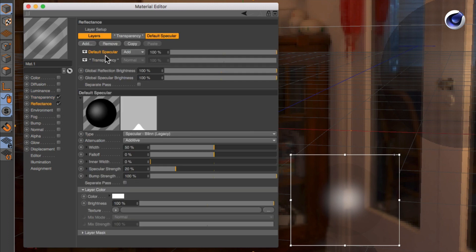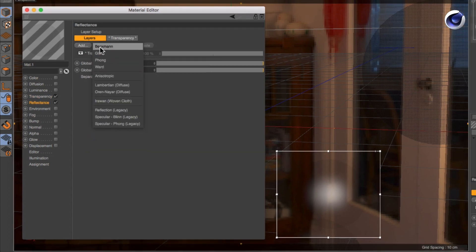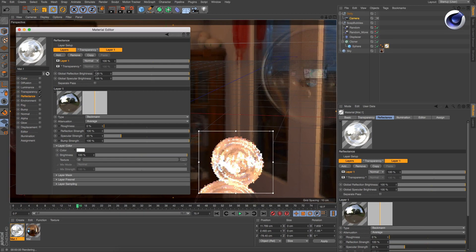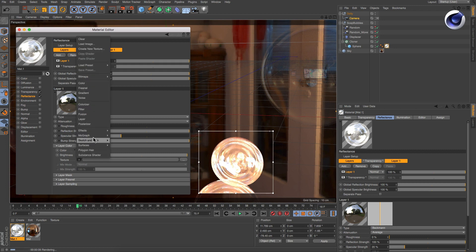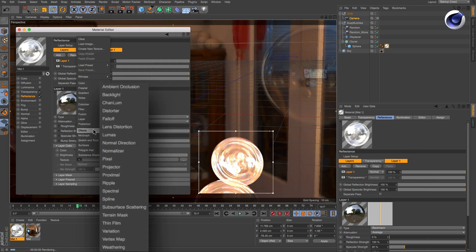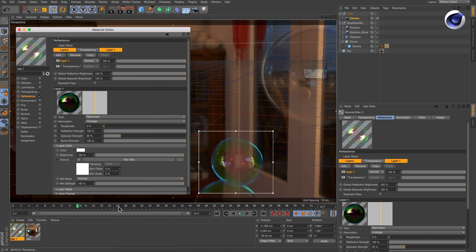In the reflectance channel delete the default layer and add a new Beckmann reflection. In the layer color texture field add the thin film shader. Click the thin film shader to access its parameters.